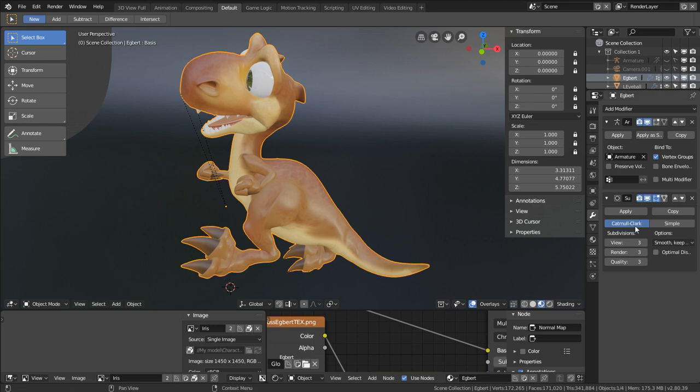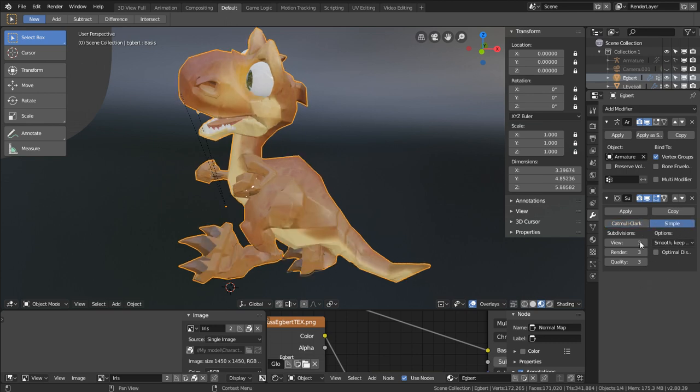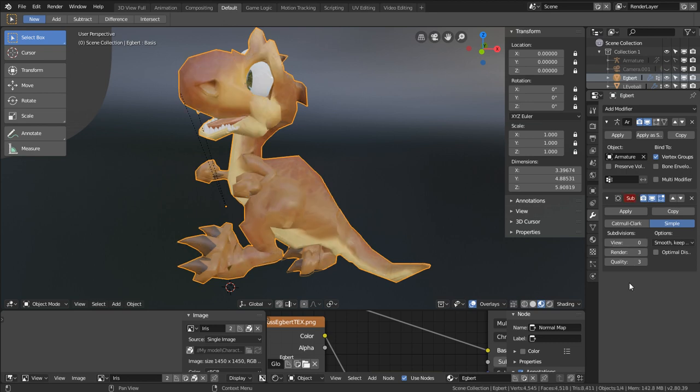So you see that orange highlight. Right now it's capital Clark. We'll go for simple, then set the subdivisions to zero.